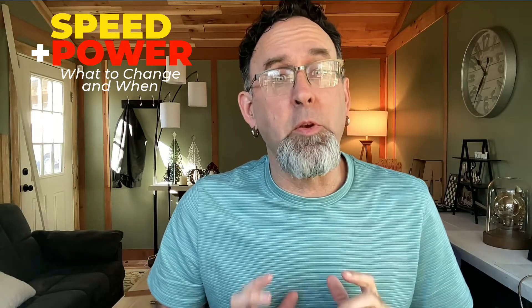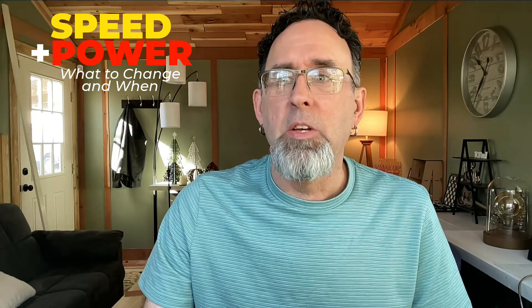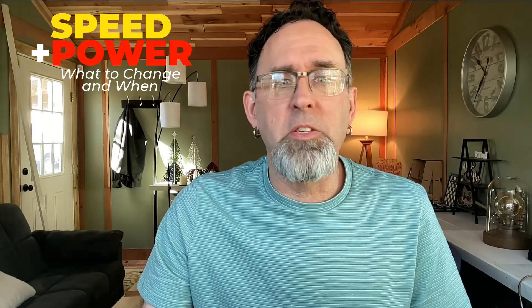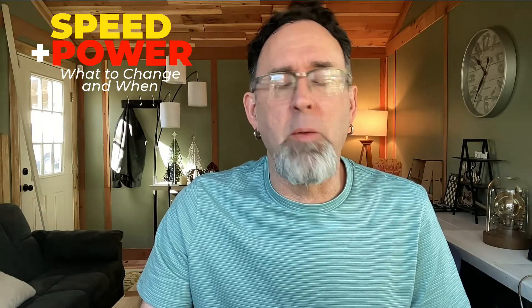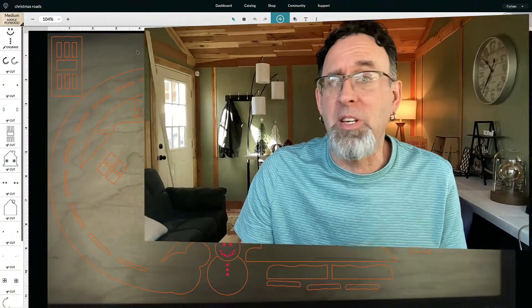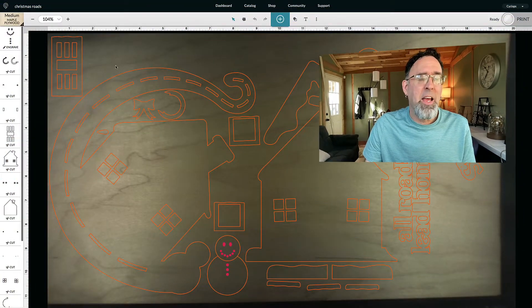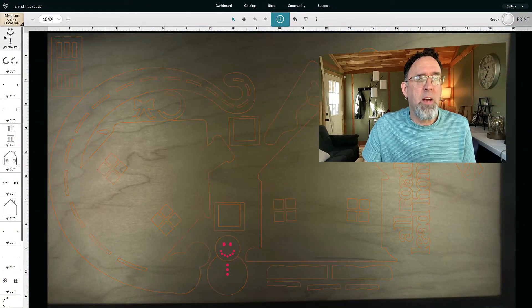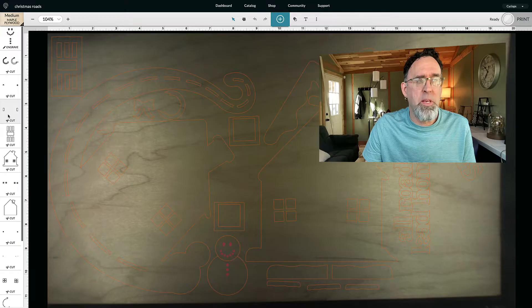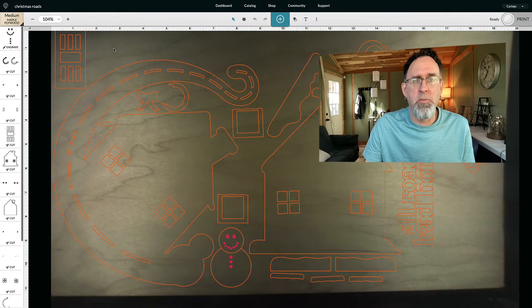And I'm going to be giving you an example here with the Glowforge, but all the principles are exactly the same no matter what laser you're using. So I've got this file loaded and we're just going to use this as a visual reference. I've got our new Christmas Roads door hanger loaded here, which you guys will be seeing maybe today or tomorrow. And over here on the left, I've got all the pieces right here. So I just want to talk about these for a moment.